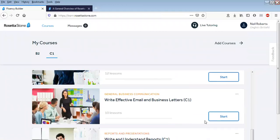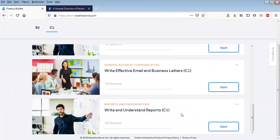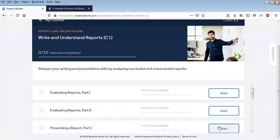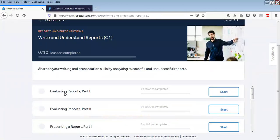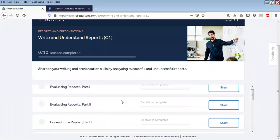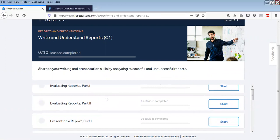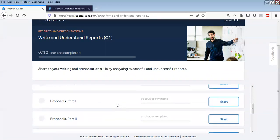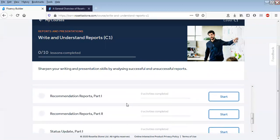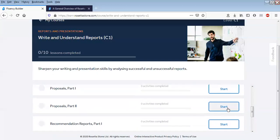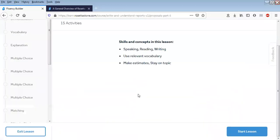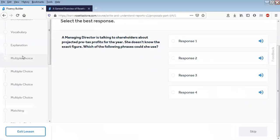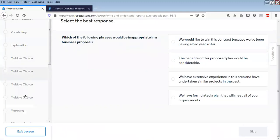Let's have a look at Write to Understand Reports, C1. So again, this one, these are the individual lessons: 10 lessons, evaluating, presenting proposals, recommending. This one again: vocab, explanations, choosing the best response, listening and choosing the best response.